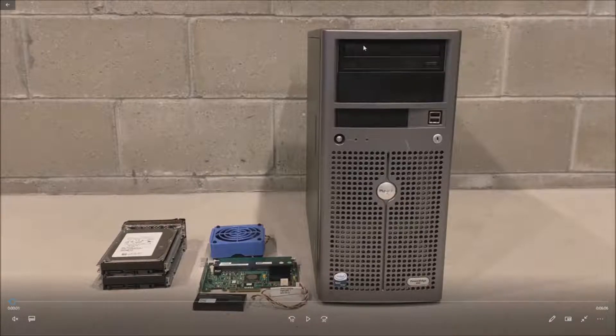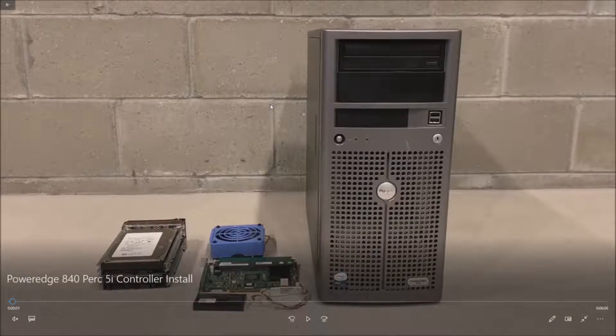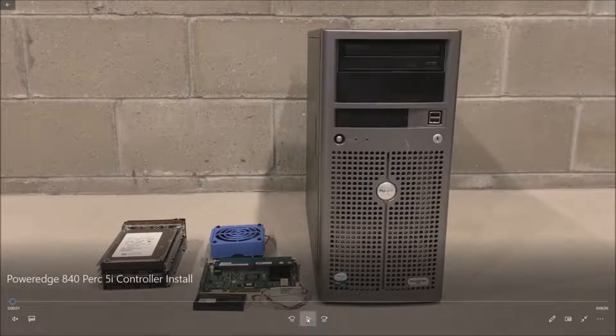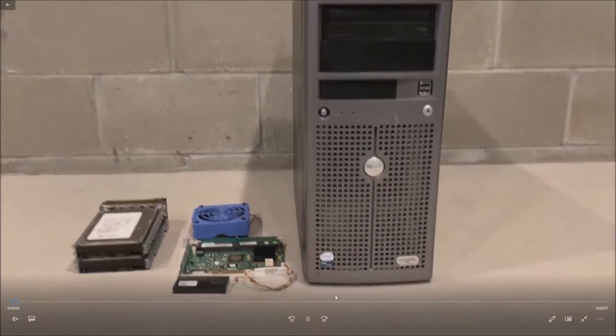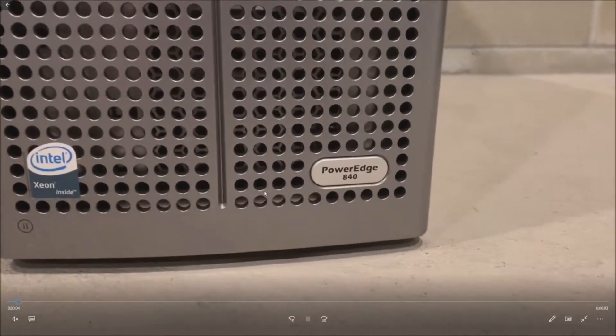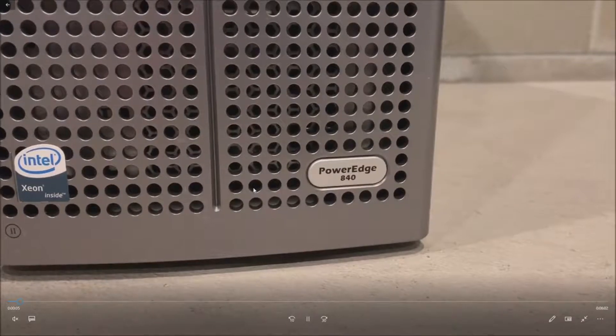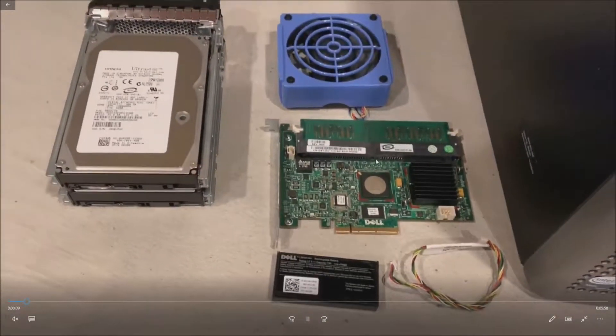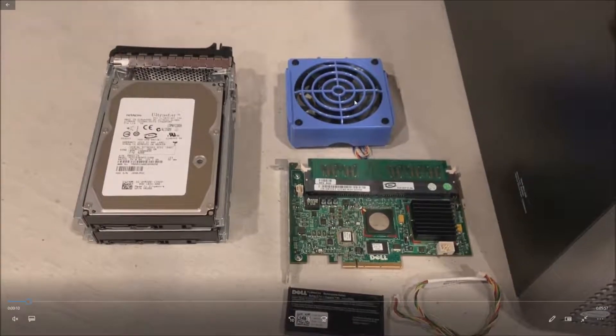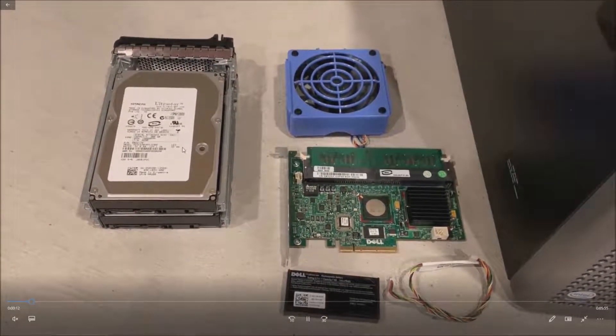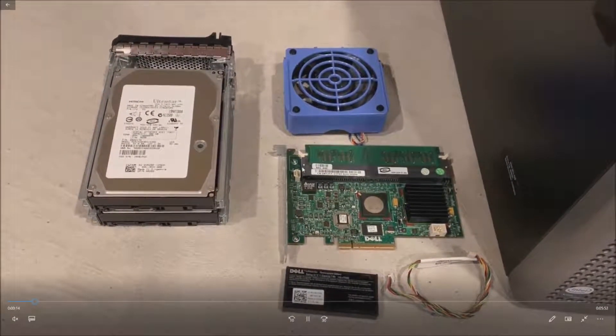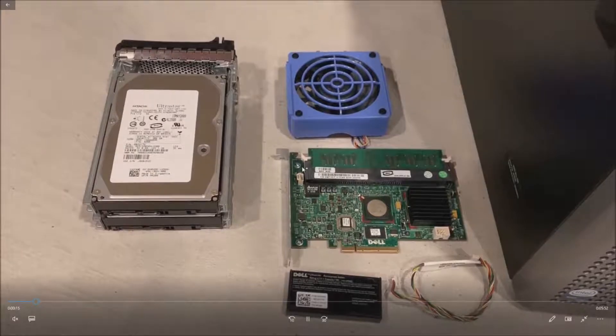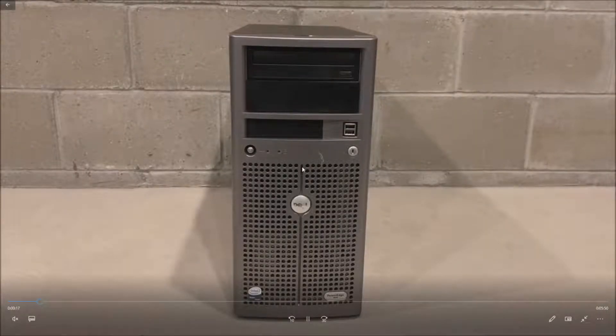That gives us a little bit of extra time to replace the failed drive. Here is our old PowerEdge 840 server. This thing is going on 9, 10 years old now. And then we have our upgrade kit, our battery, battery cable, PERC5i, required fan for this upgrade and then two additional drives that are the same as the drives that we had existing.